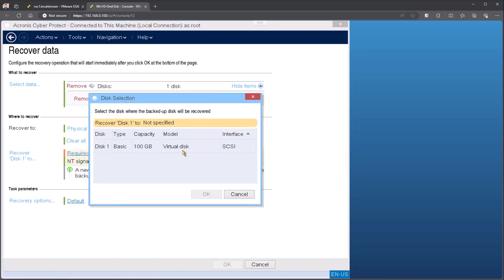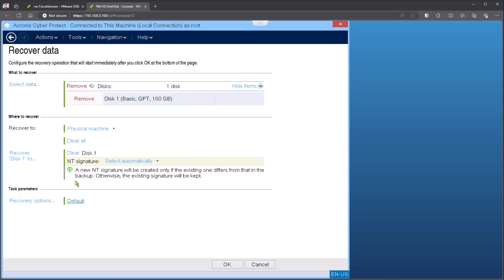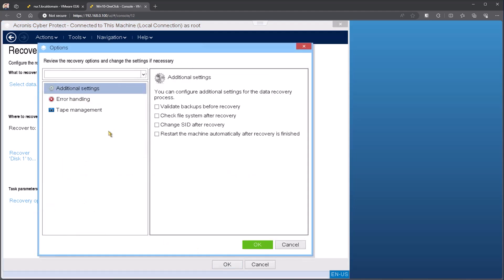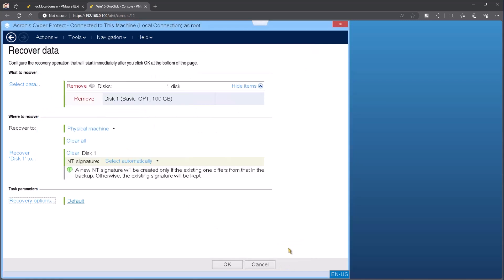I can see there's a virtual disk here. I can hit okay and it would automatically recover that. The okay button then lights up allowing me to do the restore. There are other options underneath the recovery options, such as validating or how are we handling errors. In most cases, you don't need to change any of those. Since this machine is still functional, I'm not going to go ahead and do a restore today, but I'll cancel out of that.